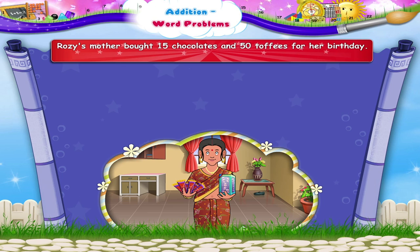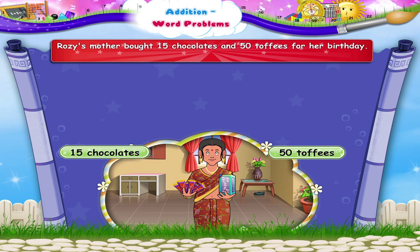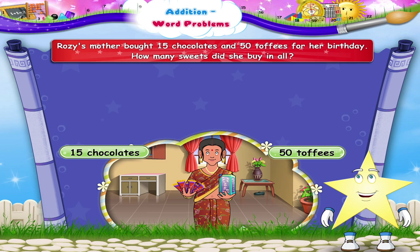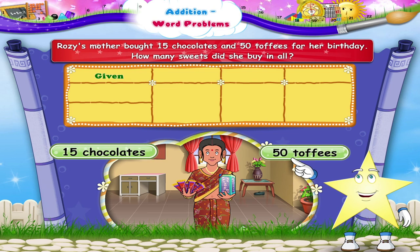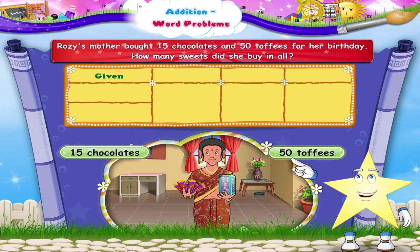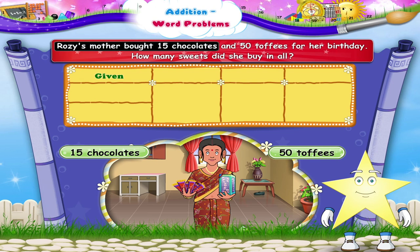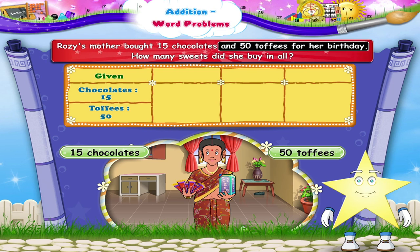Rosie's mother bought 15 chocolates and 50 toffees for her birthday. How many sweets did she buy in all? Stari, whenever you read a problem, first write down what is given. Can you tell me, in the given problem, what information is given? Yes, it is given that Rosie's mother bought 15 chocolates and 50 toffees for her birthday.